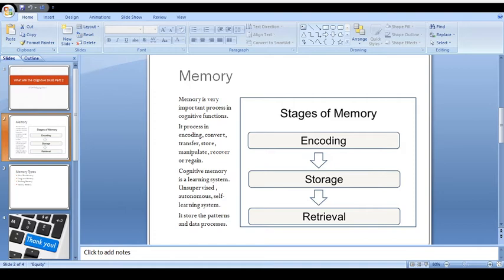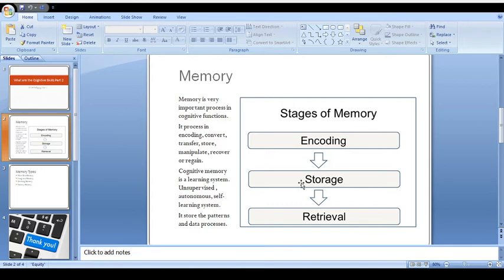The second part shows the storage. Now storage of the memory is that - what is going to be stored in your brain, and whenever it needs, you have to regain it. How you're gonna regain that information depends on your perspective.